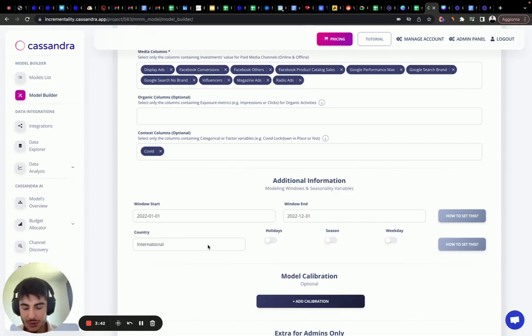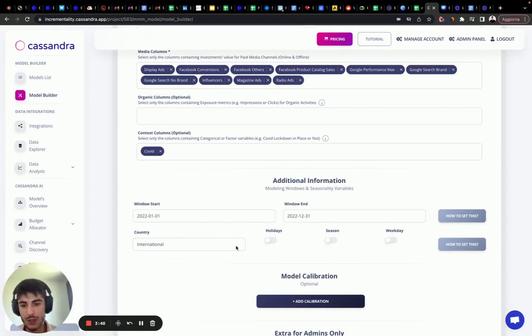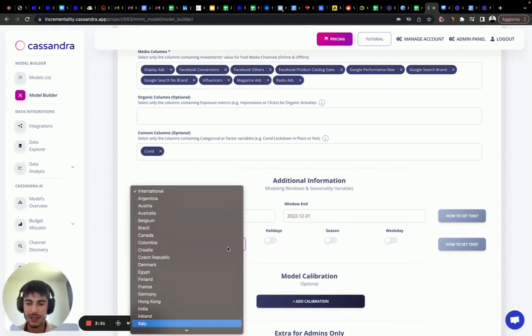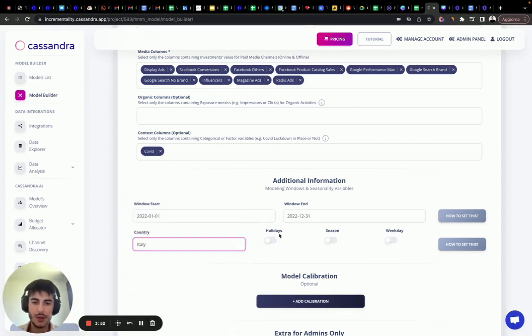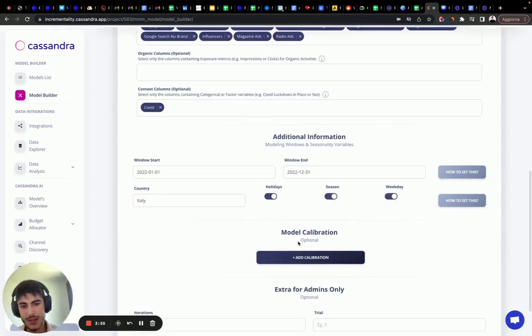This is just to give you an understanding on how to derive and how to decide the window start and window end for your own project. Let's select the country, still Italy. I want to model holiday, season, and weekday as usual.